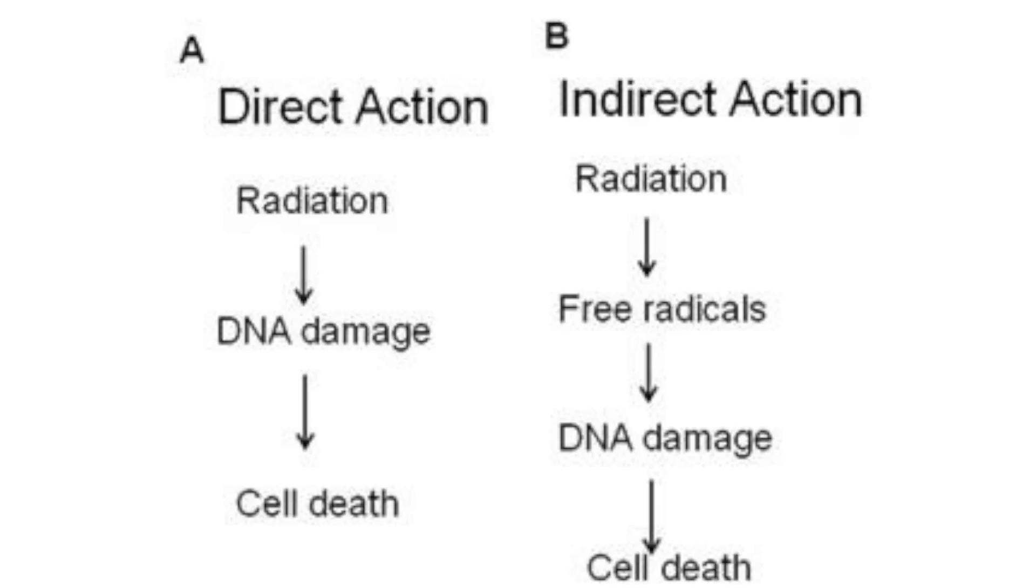First of all, the radiation is targeted specifically on tumor cells. Regular cells are mostly spared by aiming radiation from different locations where the intersection is where the tumor resides.